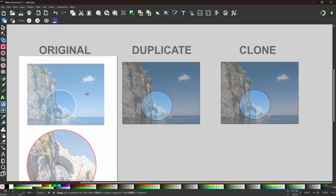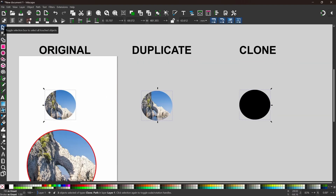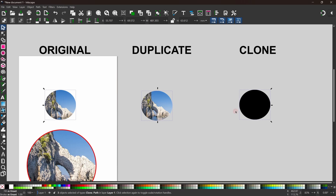Selecting the areas to keep and clicking the tick to accept, we can see the original image cuts out properly. The duplicated image — which makes a second copy — also works correctly. But the cloned image just produces a black ellipse with fill unset. So if you want to make a copy of an image to cut up using the shape builder tool, you need to make a duplicate rather than a clone.